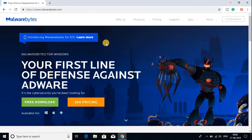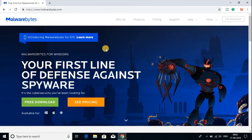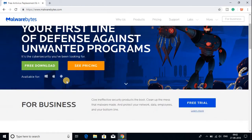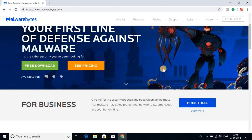This is the official website of Malwarebytes. Malwarebytes is antivirus software and it is available for Android, iOS, Windows and Mac OS.